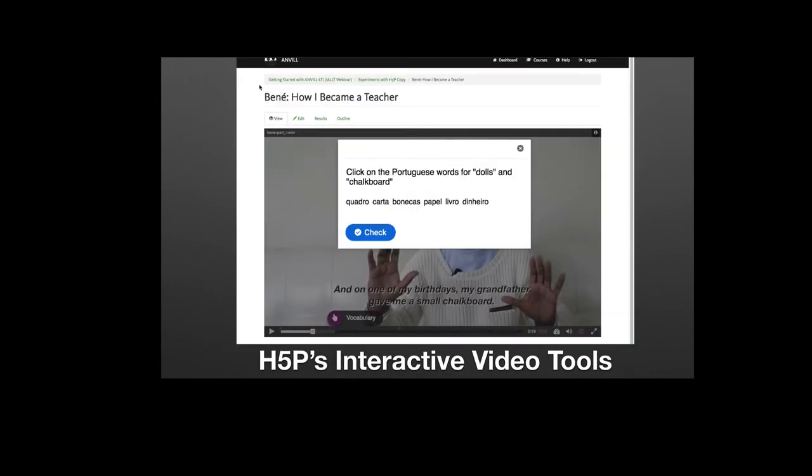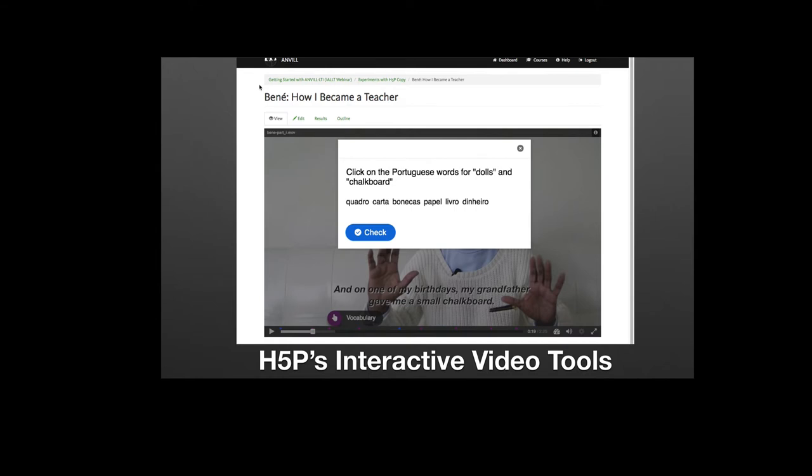What's new and what's the focus of our talk or our webinar is the latest addition to ANVIL, which is the including of H5P, which is this rich set of HTML5 tools. The one I think that teachers at my school are most interested in is the interactive video tool, which allows videos to be marked up in a fairly teacher-friendly way. Here's a video from a Portuguese teacher. She's talking about how she became a teacher and she wants her students to click on the words that stand for dolls and chalkboard, which I believe is quadro and bonecas.